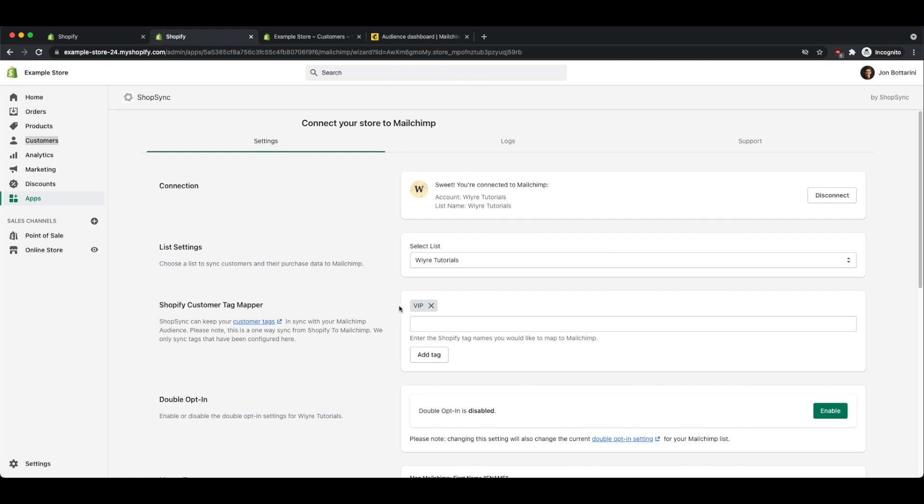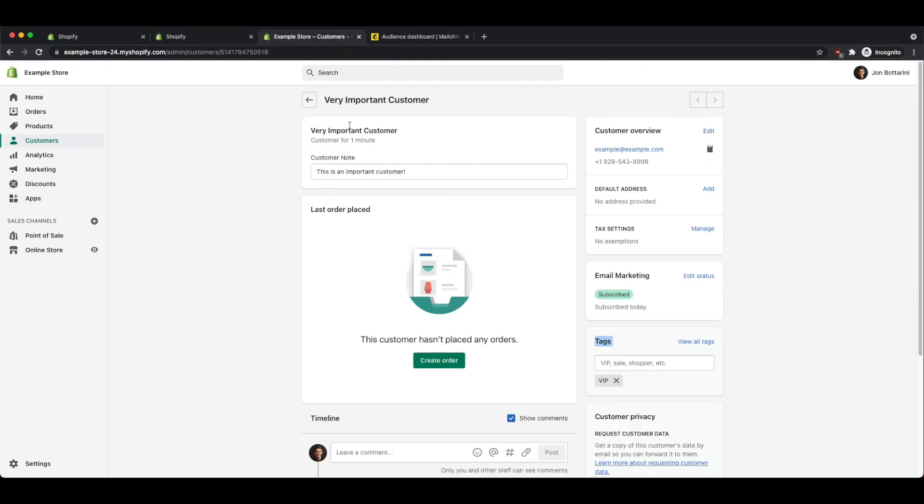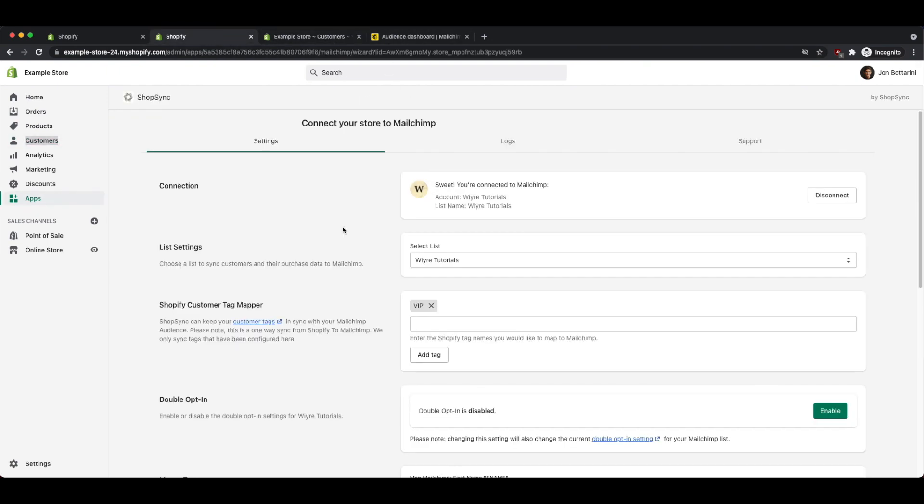This is really important if you want to target specific groups or segments of your customers within Shopify. So every single customer that you mark with the VIP tag, for example, just like we've done with this customer right here, will automatically be imported to MailChimp. And that way, when you send out an email campaign just for your VIP customers, you'll very easily be able to tell which ones are VIPs because you have the tags synced between Shopify and MailChimp.